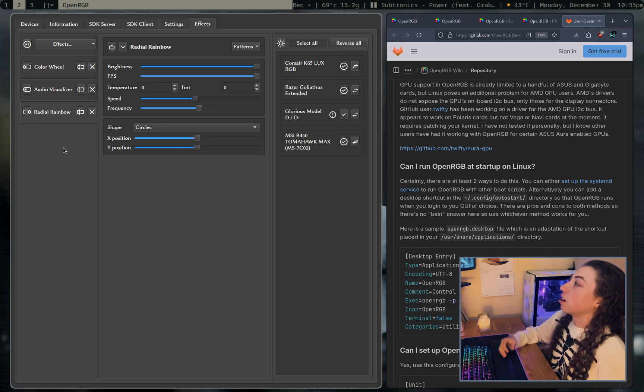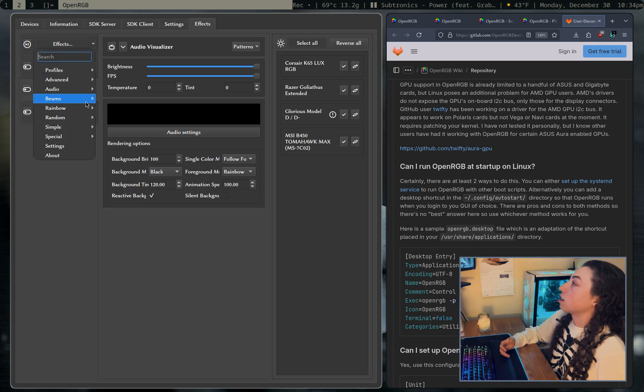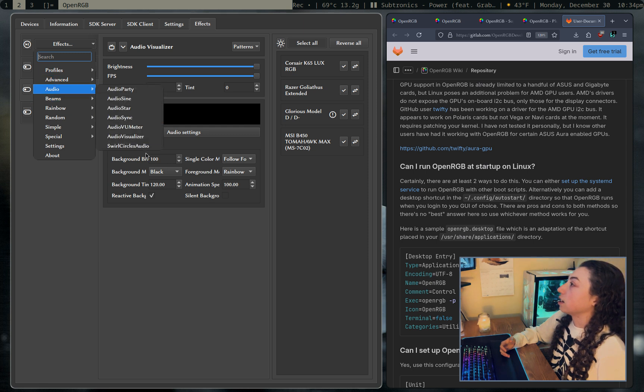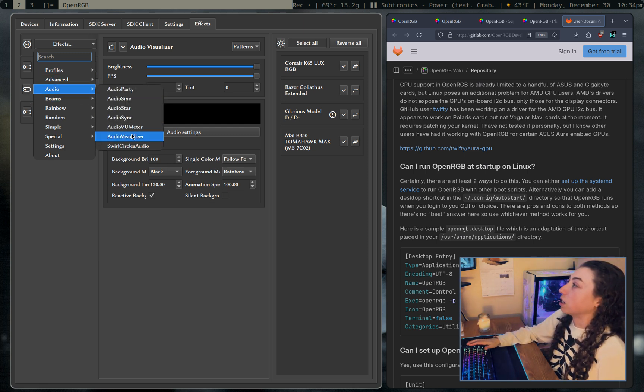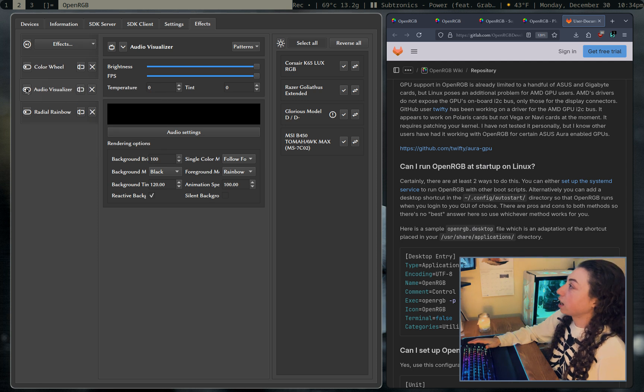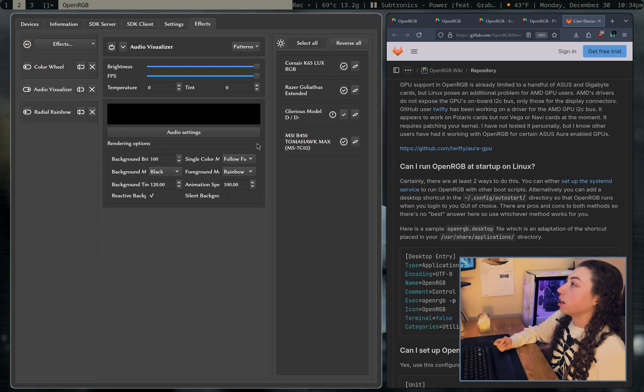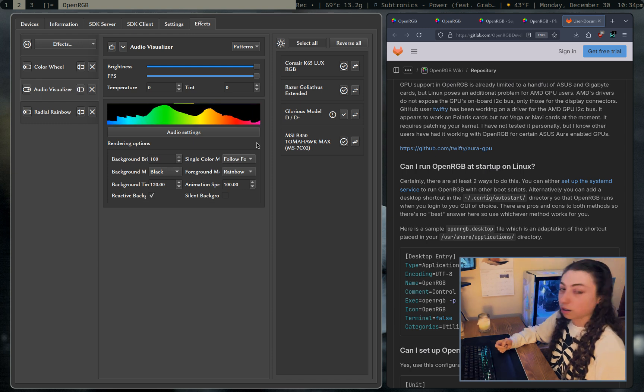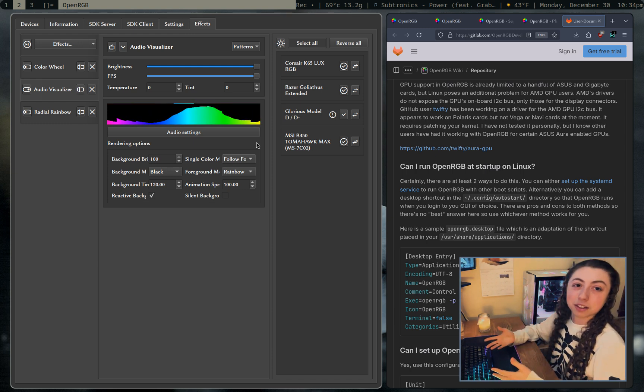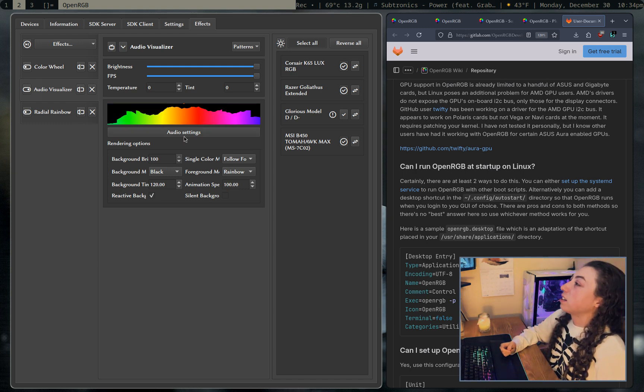Onto the audio visualizer because that is obviously the most fun effect. It's just under effects and then audio and then audio visualizer. Well, these are all audio visualizers, but this is the main one. And I can just toggle it on and go ahead and check what I want it to apply to. And if I unpause my music here, we have an audio visualizer.